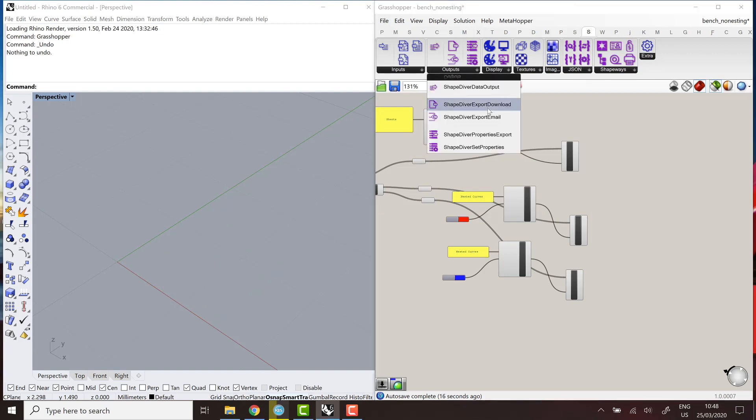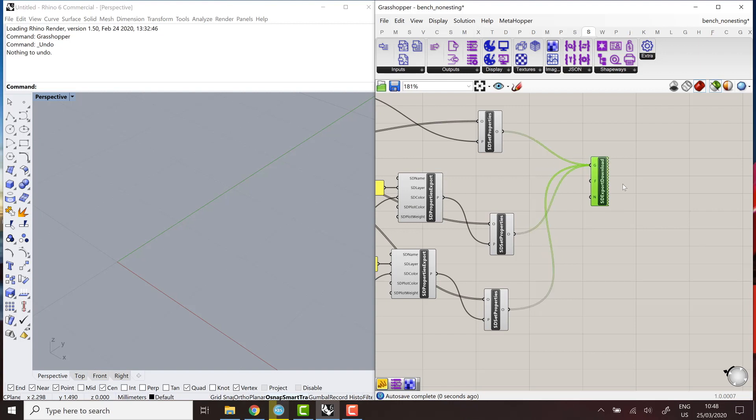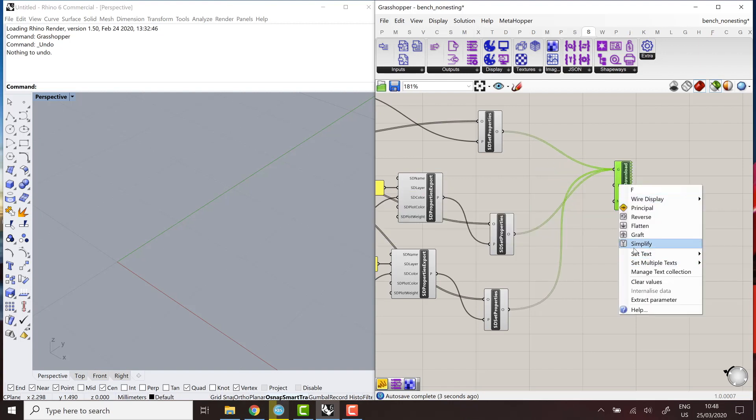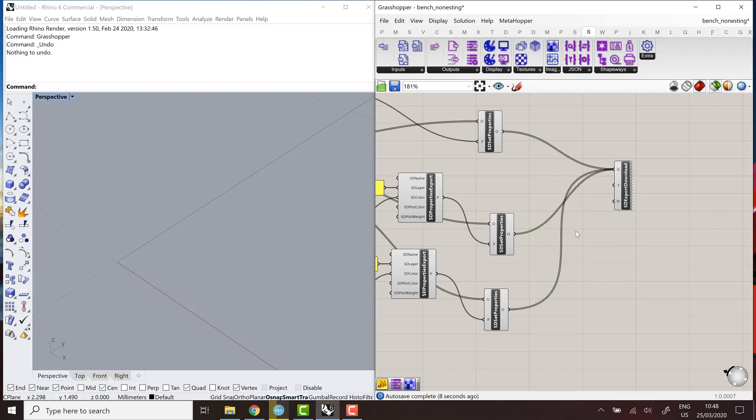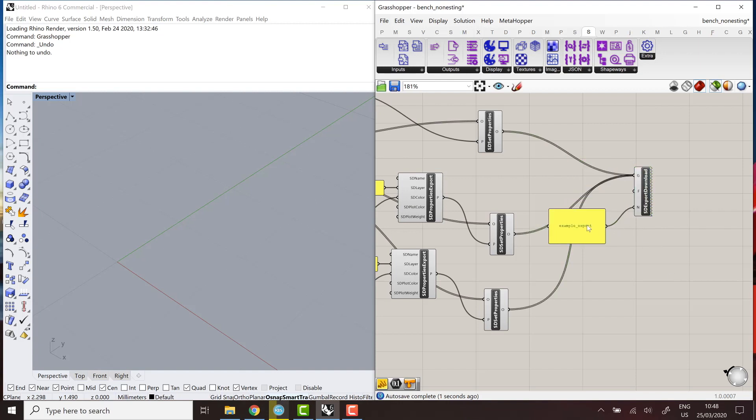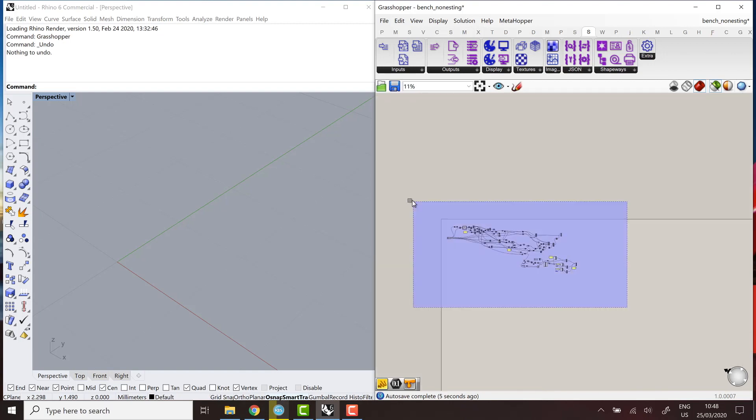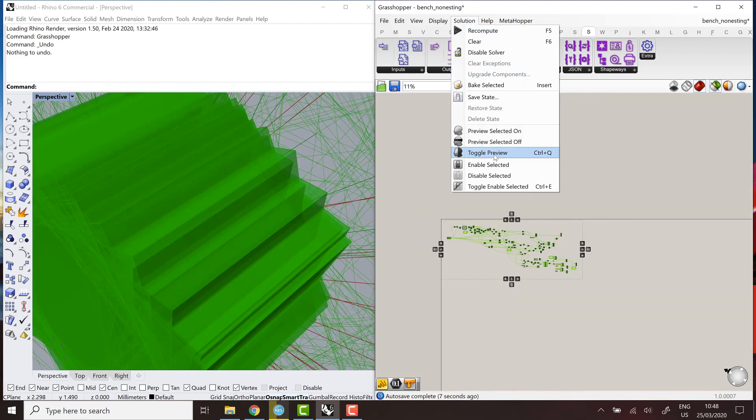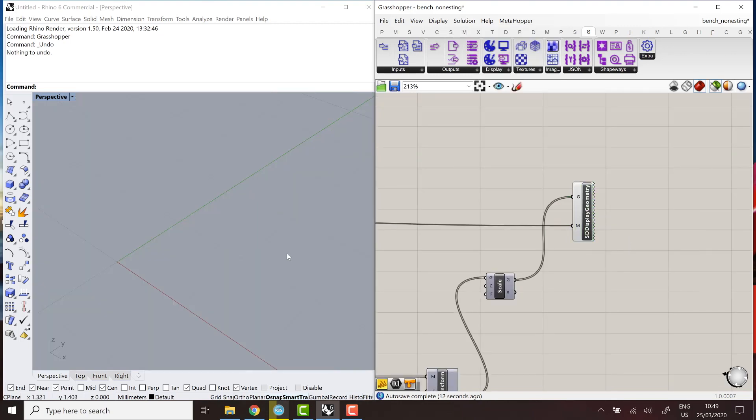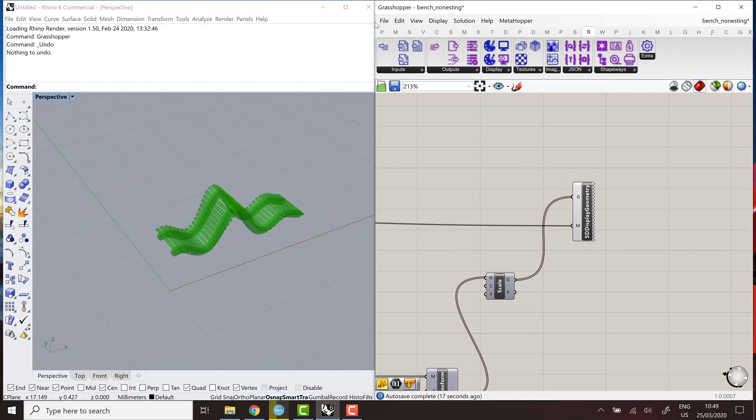So finally, we'll use the component we presented in the previous tutorial. So we can export all of these curves in a file. So in the DXF file. So here, I'll set DXF. And we can give a generic name to this file for the example. example export. And we're ready to upload this file. Well, pretty much, I'm just going to make sure everything is hidden except the preview of the object.